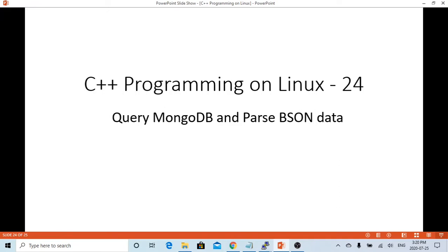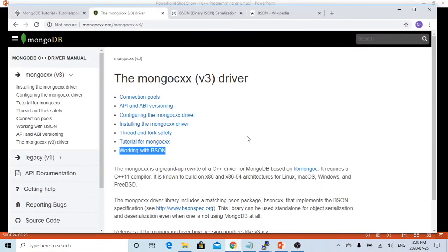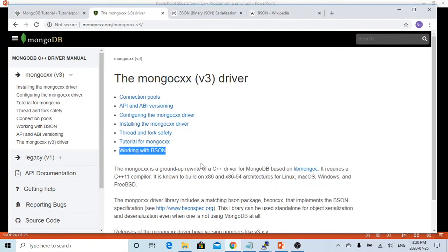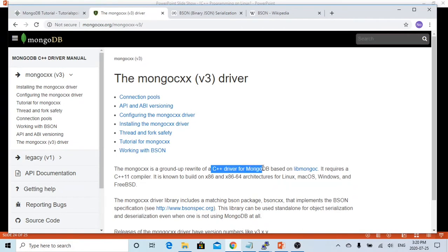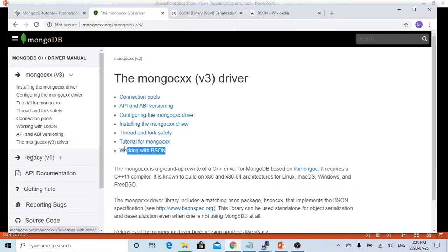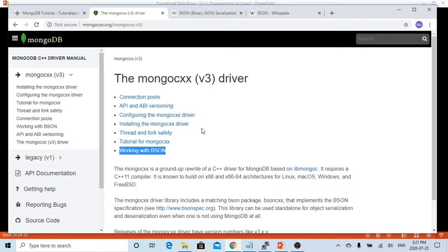In order to use C++ to connect and query MongoDB database, we have to install MongoDB CXX driver. This driver is for C++ driver for MongoDB database and this driver works with BSON data format. So we have to also install BSONXX for using this MongoDB CXX driver.